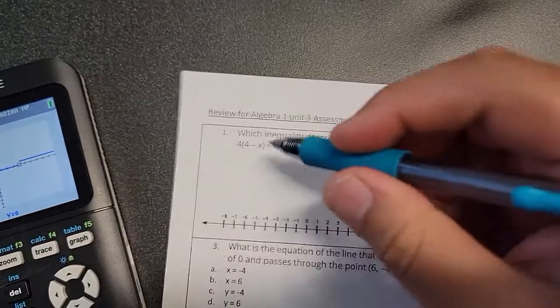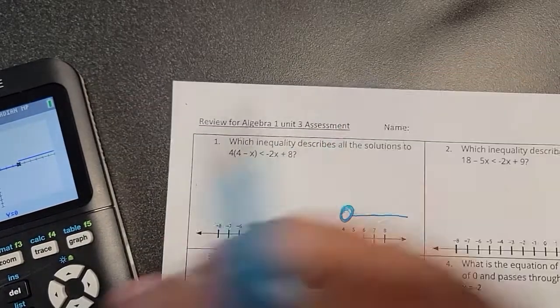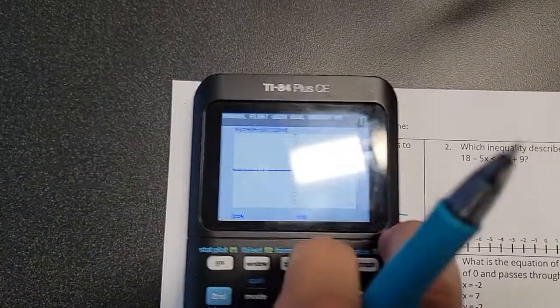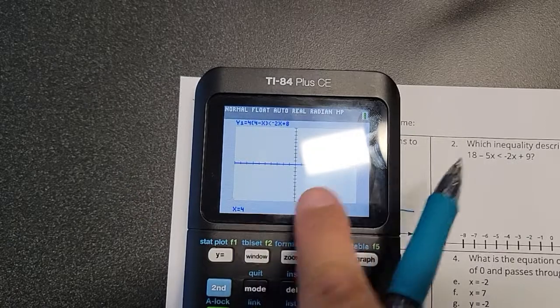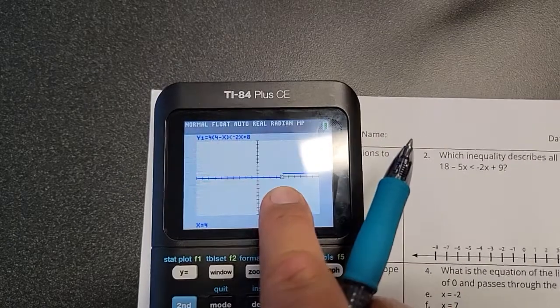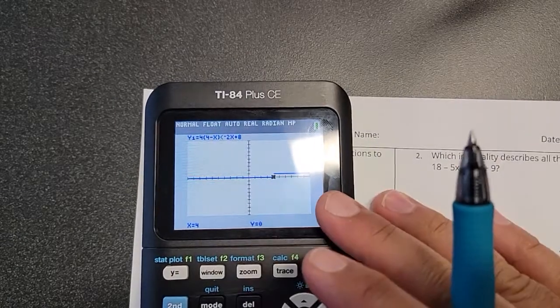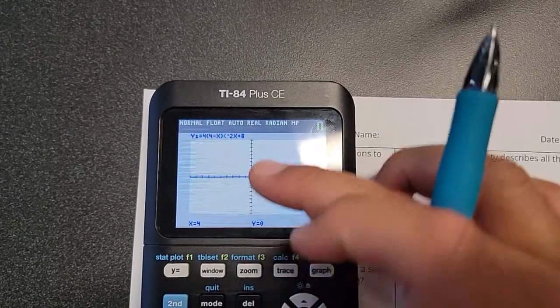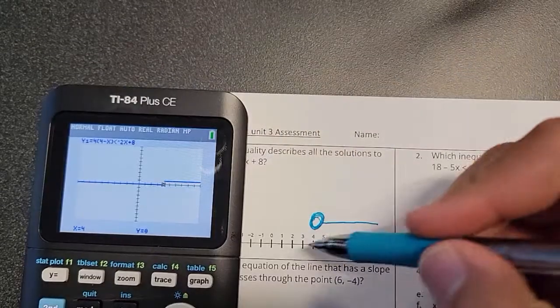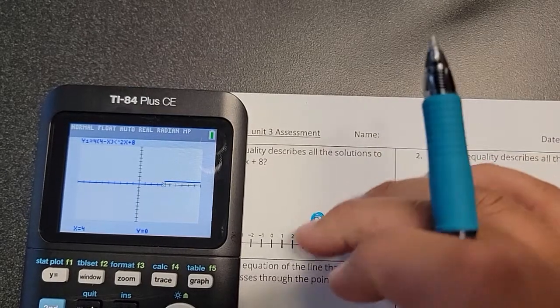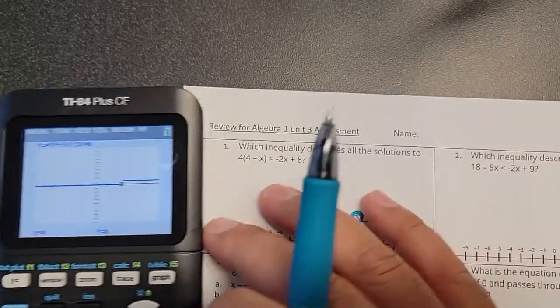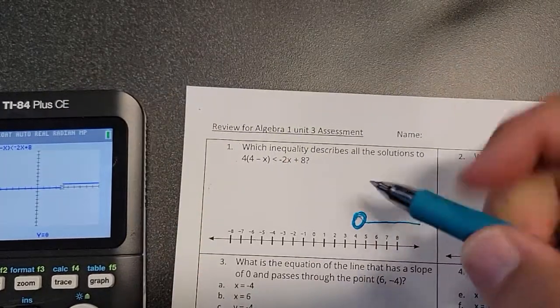We use a circle because the line never touches the number four — four is on the bottom part of the line. If the number four was on the top part, you'd use a dot instead of a circle. Just keep that in mind.